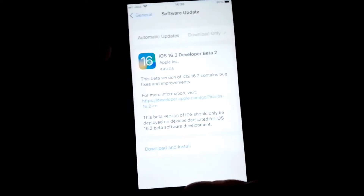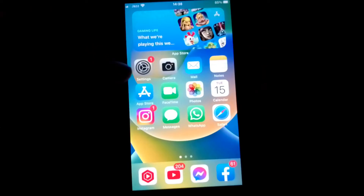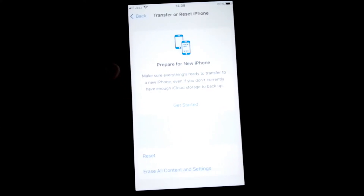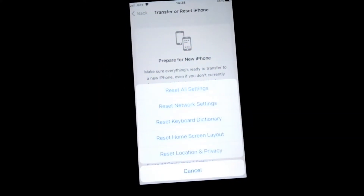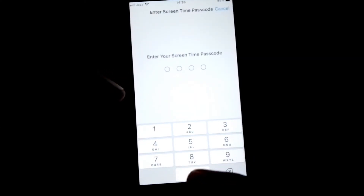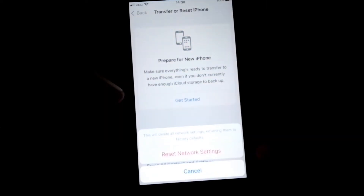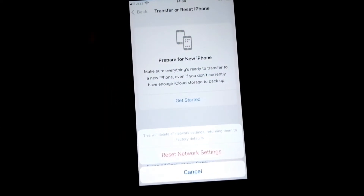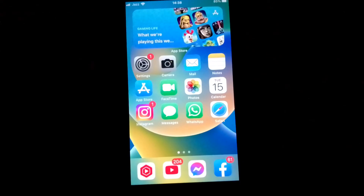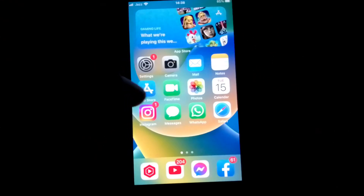After that, open Settings, scroll down, tap on General, scroll all the way down, and tap on Transfer or Reset iPhone. From here, reset the network settings on both devices. Enter your password and tap on Reset Network Settings. This will reset all network settings, returning them to factory defaults. After that, restart your device and hopefully your problem will be fixed.